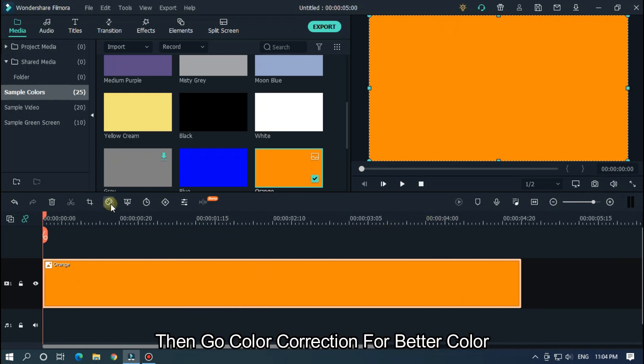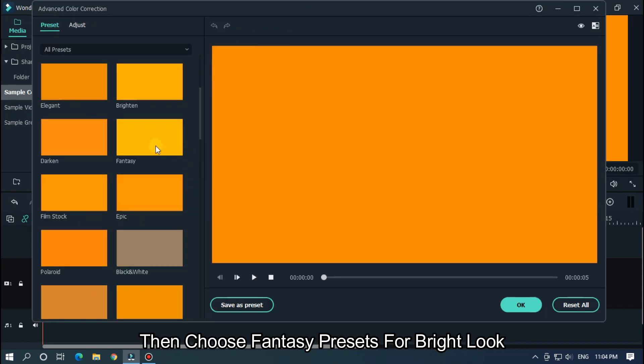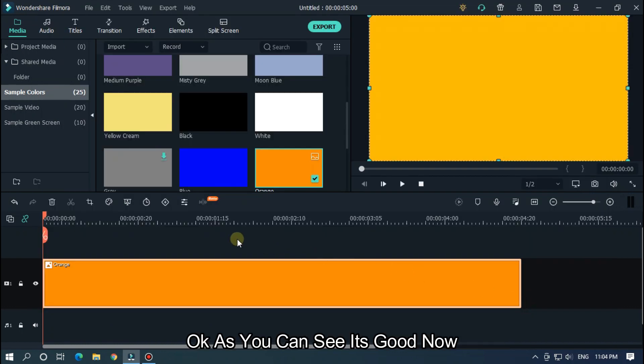Then go to color correction for better color. Then choose fantasy presets for a bright look. As you can see it's good now.